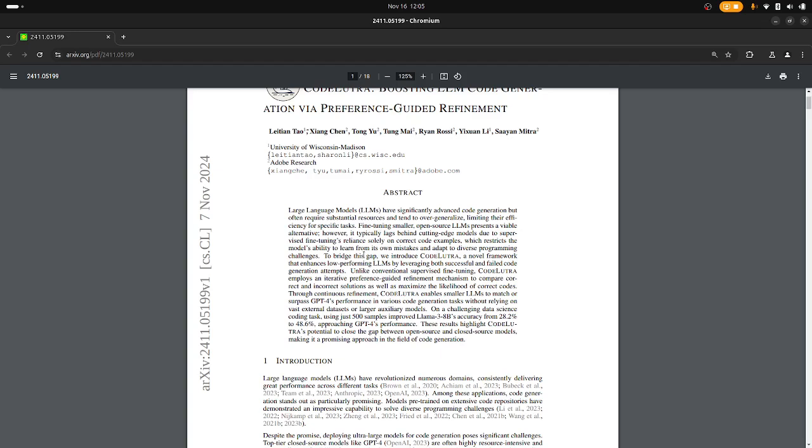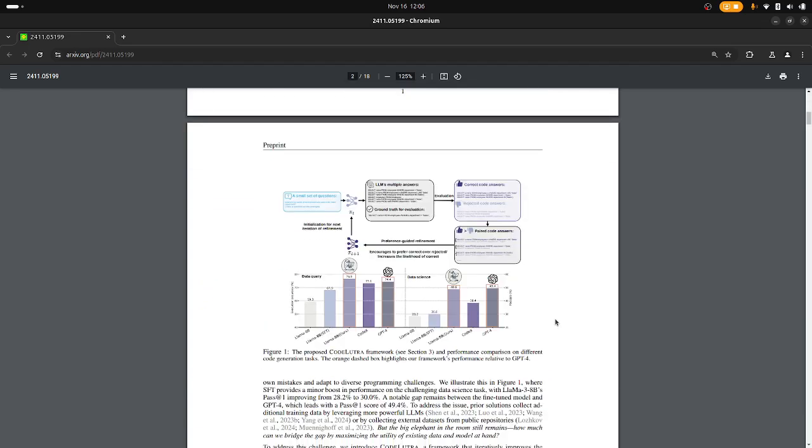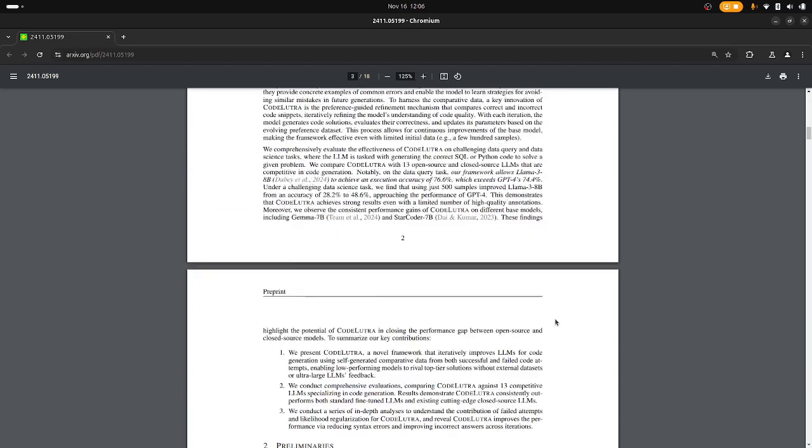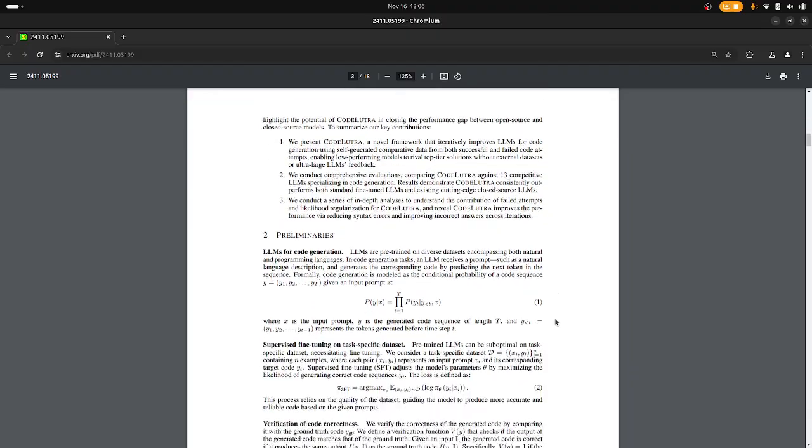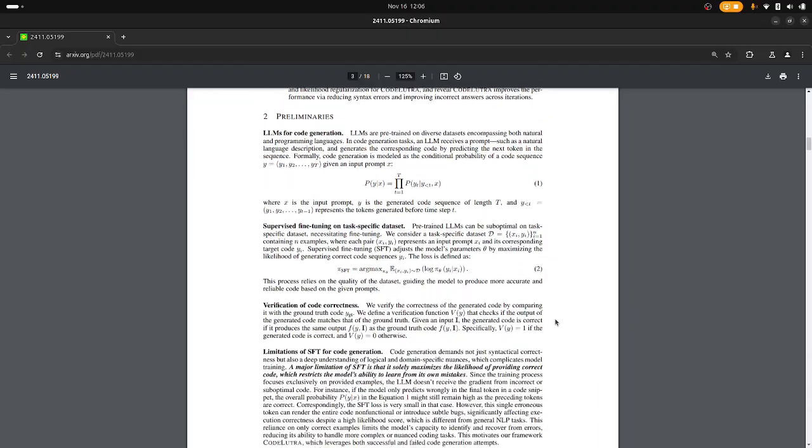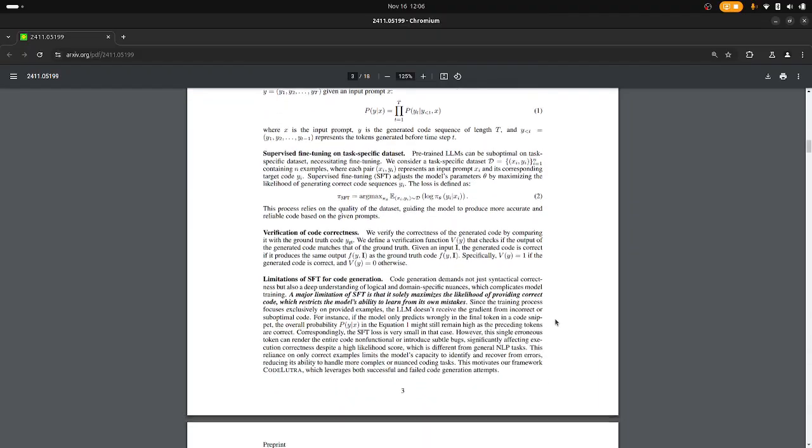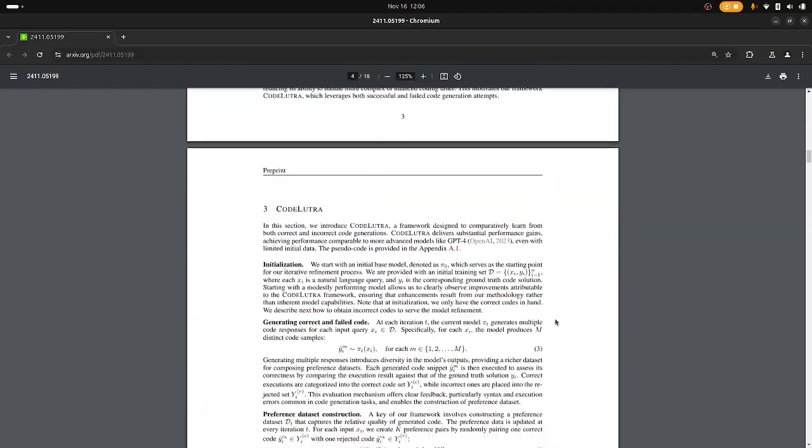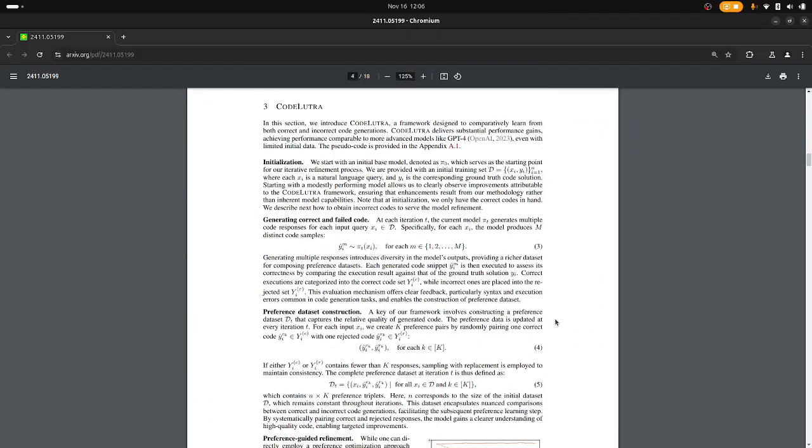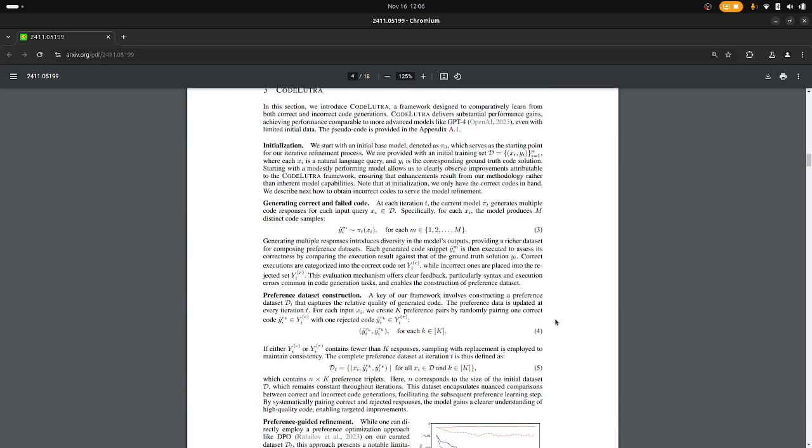But the core of this idea is that you want to leverage both successful and failed code generation attempts. It sounds very fancy, but I'll just go down to the description of the method which is here.